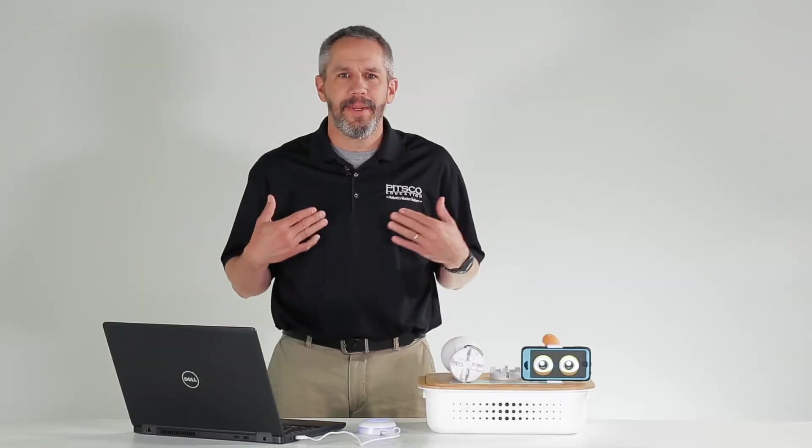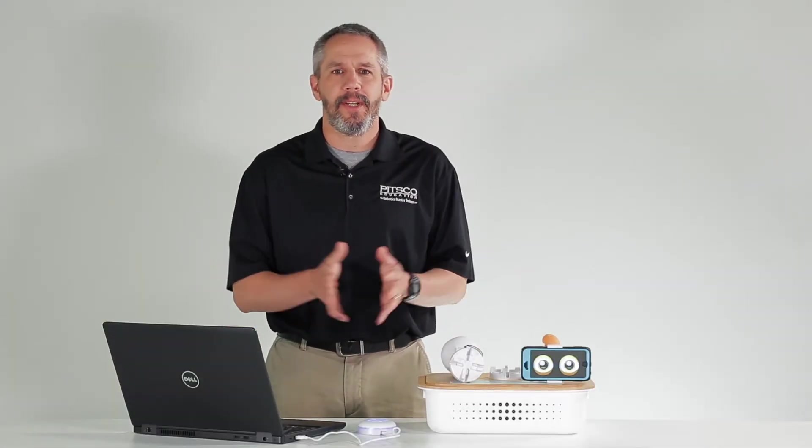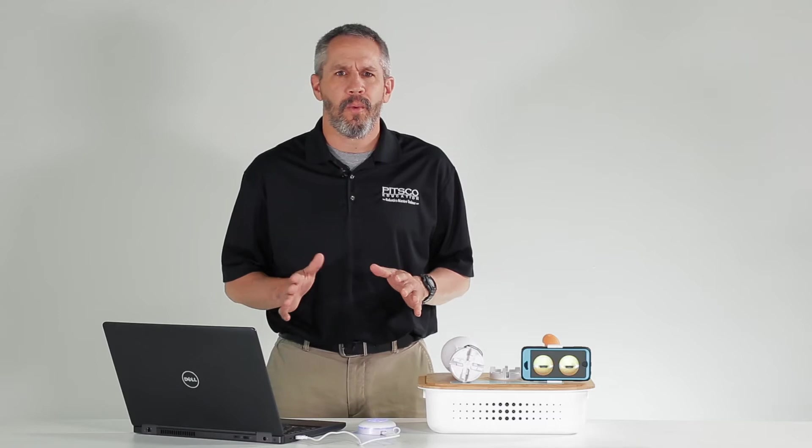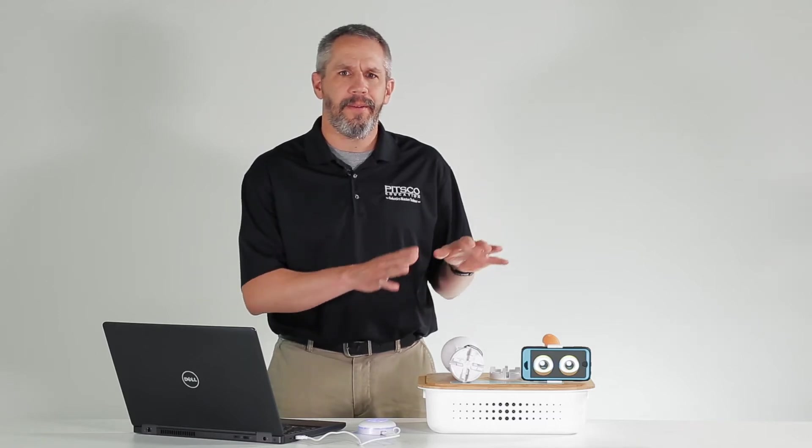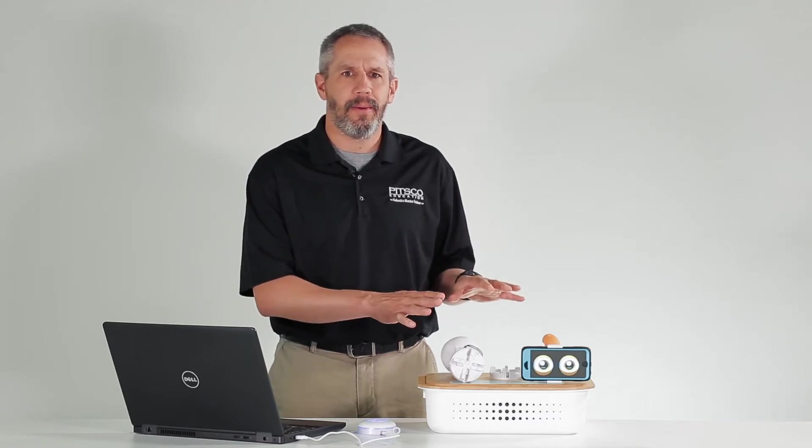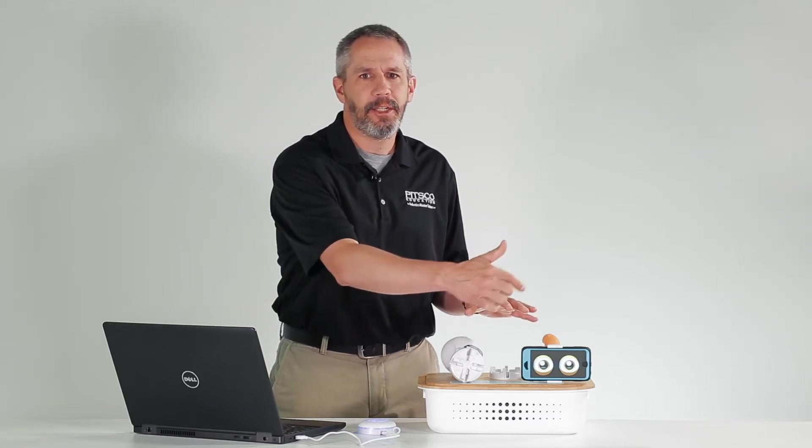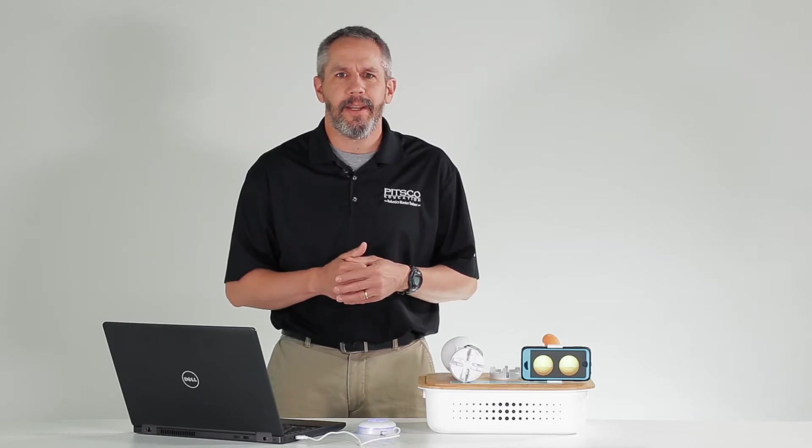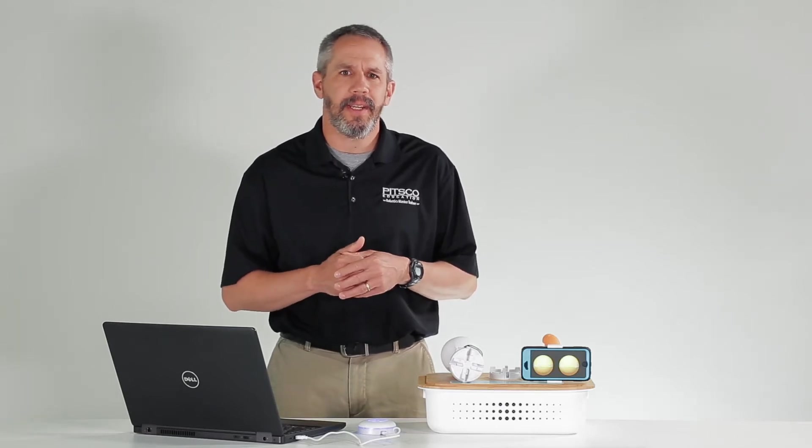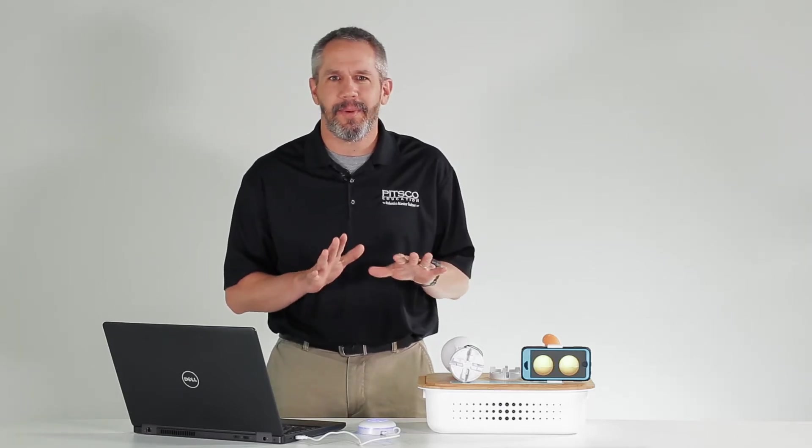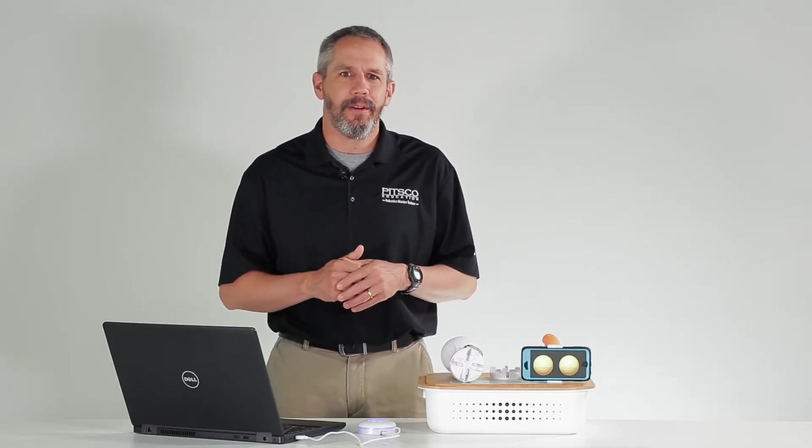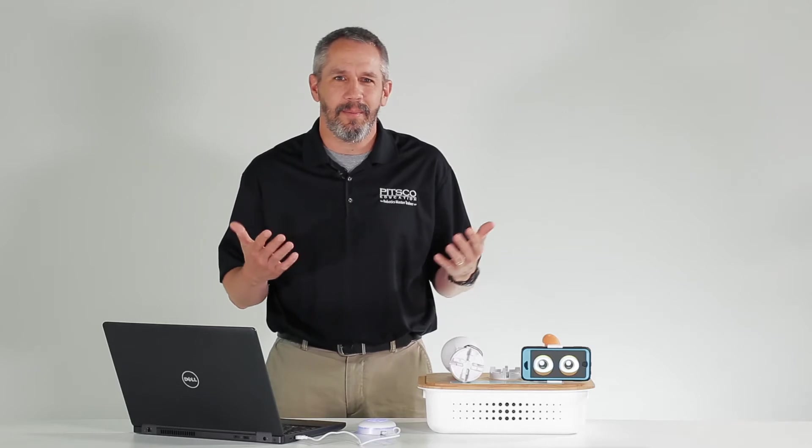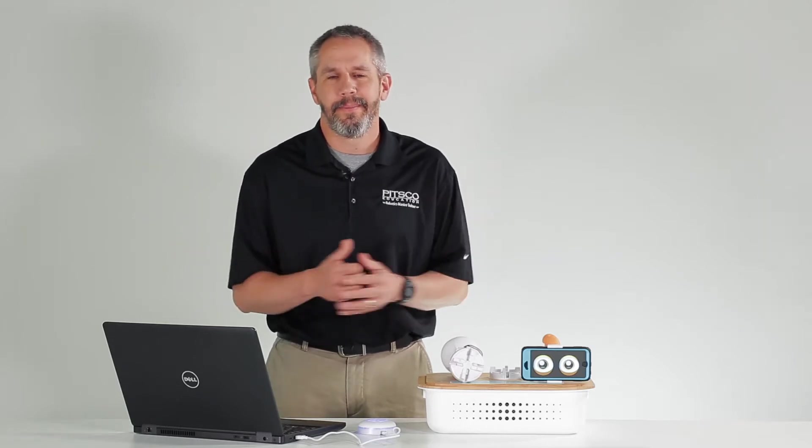Hello, my name is Aaron from Pitsco Education, and today we're going to build a Fable robot with a face that changes eye colors. This is a fun project and it enables you to customize your robot, giving your robot its own unique look and personality.